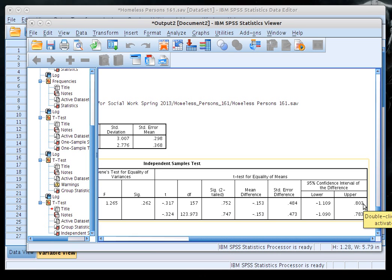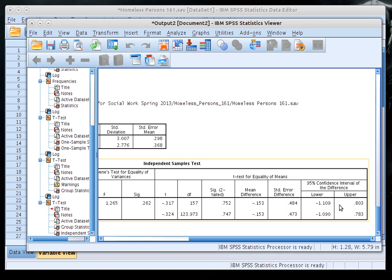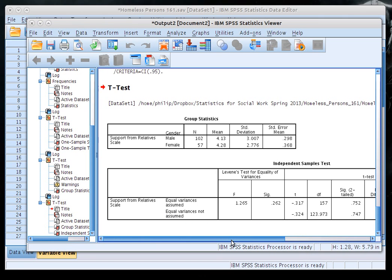The confidence interval for the difference spans both negative and positive values, meaning we can't confidently say whether men are lower or higher than women on the scale. If both bounds had the same sign, we'd be more likely to reject the null hypothesis. Don't worry too much about this box for your statistics report, but it's useful to understand.